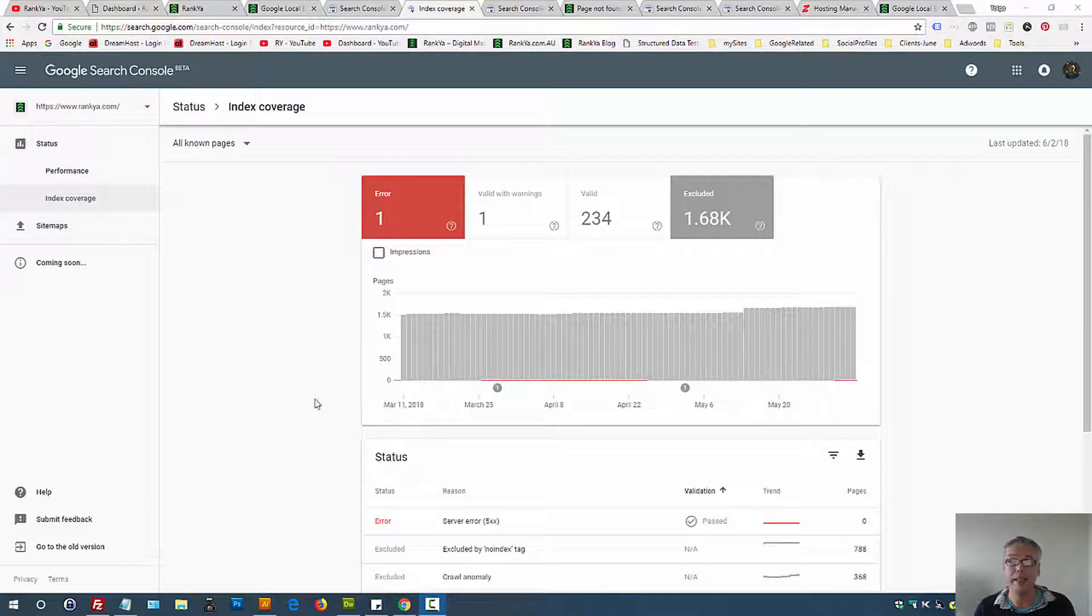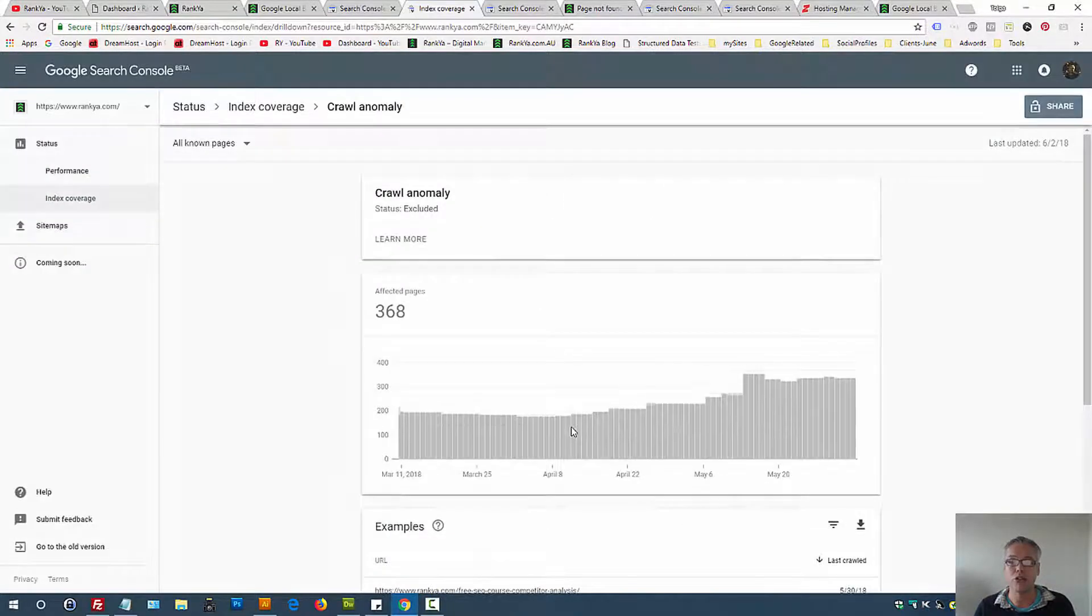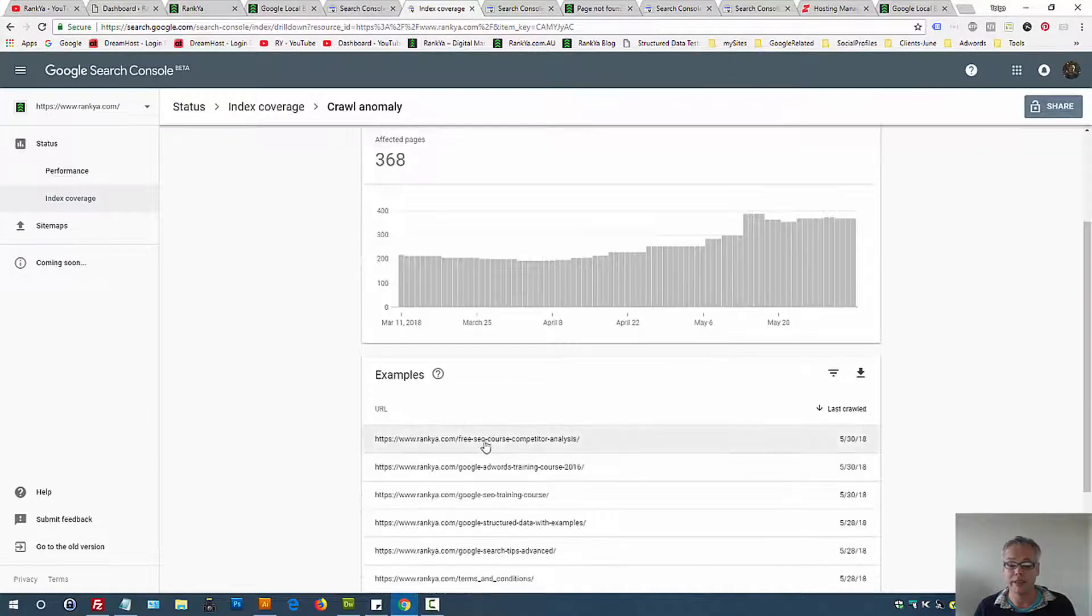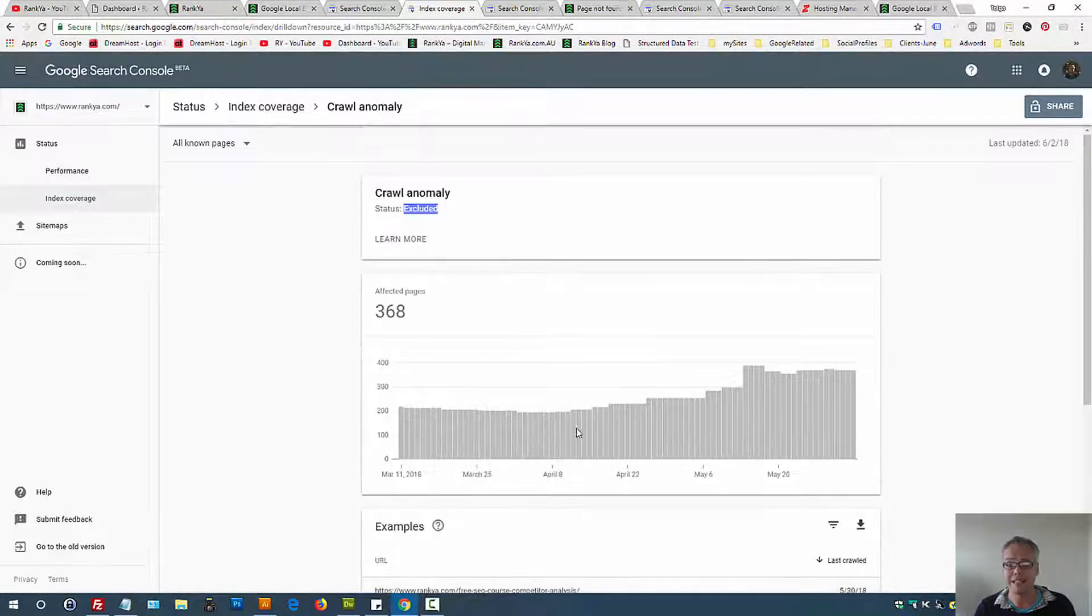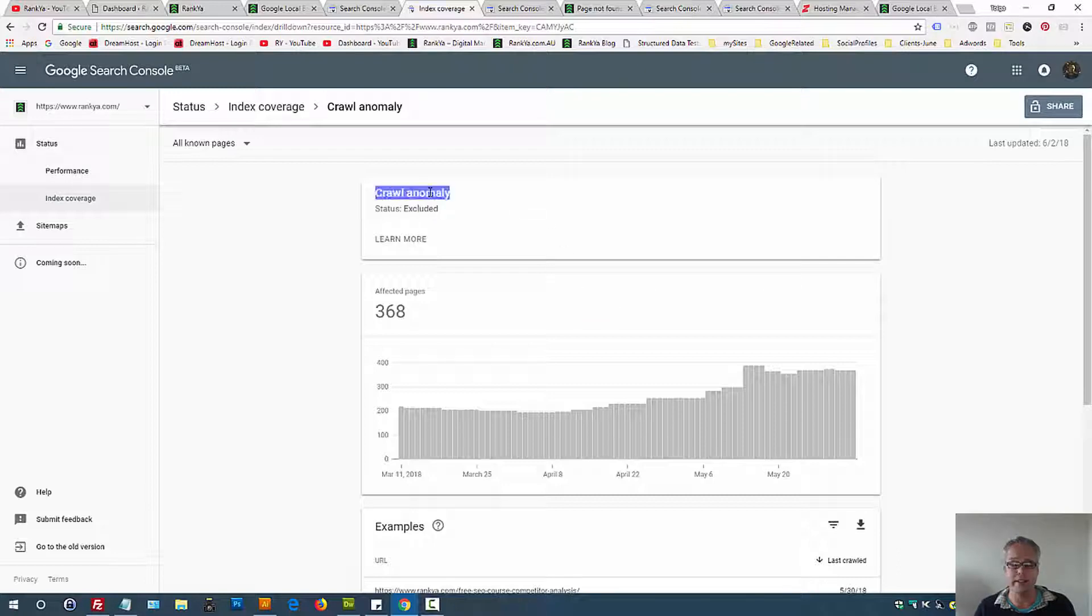Google Search Console index coverage excluded crawl anomaly - let's find out what this is. Let's press on crawl anomaly here. Status is excluded, that means all these example URLs Google is aware of are excluded from Google's index, and the reason is to do with crawl anomaly.